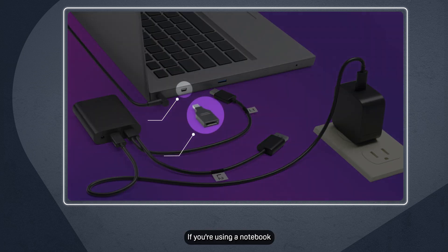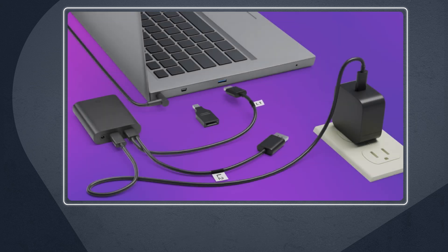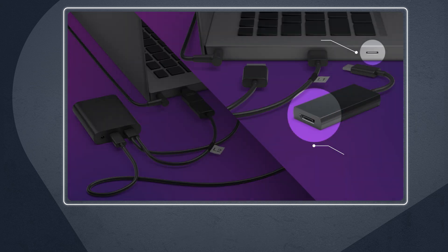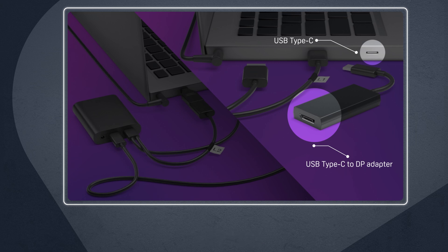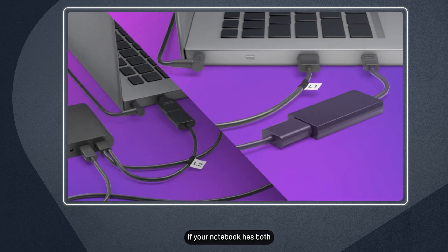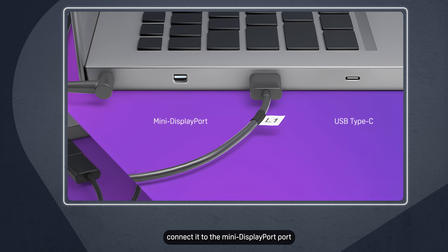If you're using a notebook, use the adapters that come in the box to connect to a mini DisplayPort or USB Type-C port. If your notebook has both, connect it to the mini DisplayPort port.